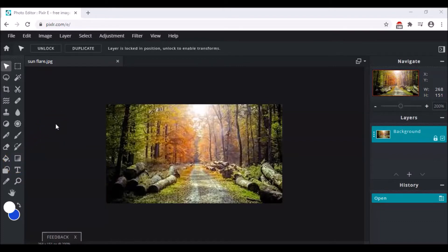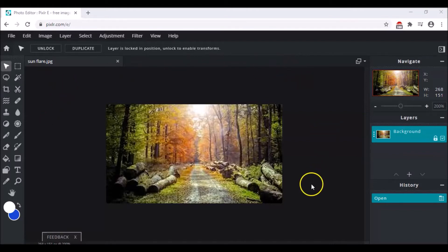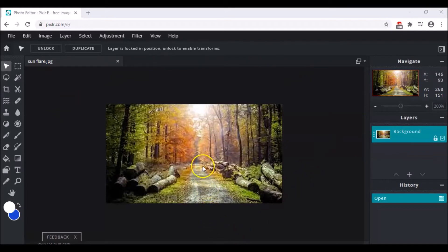Let's get right into it. The first thing you have to do is open the image. The image might be of a road in nature, or you can also choose an image where you have a road and you can see a little bit of sunlight falling.